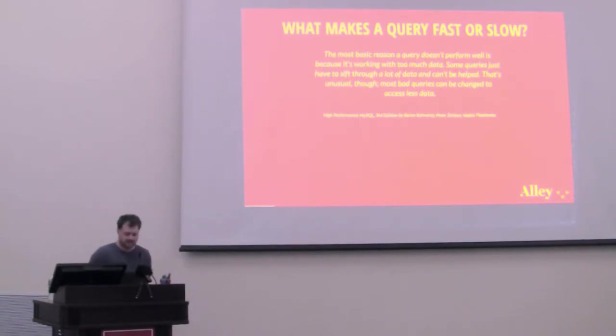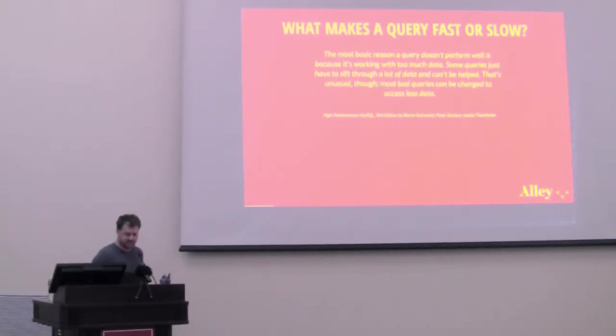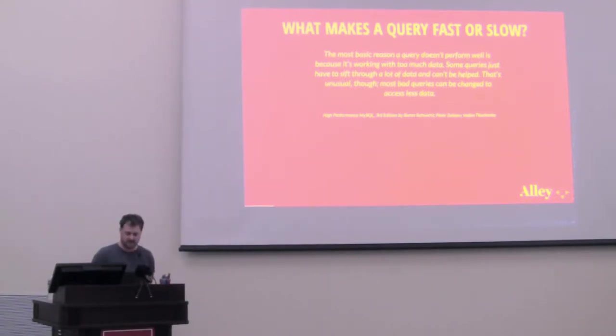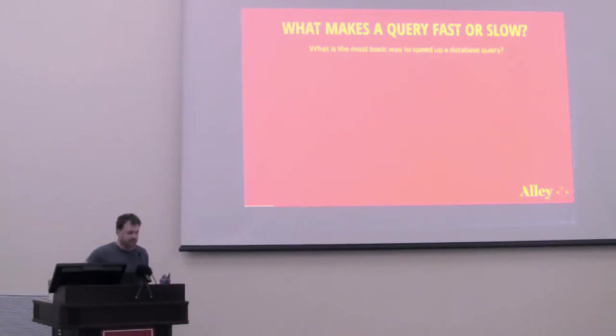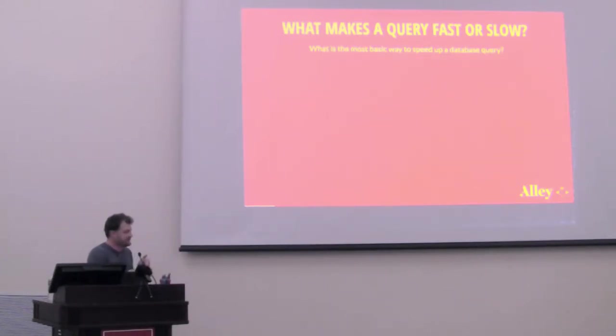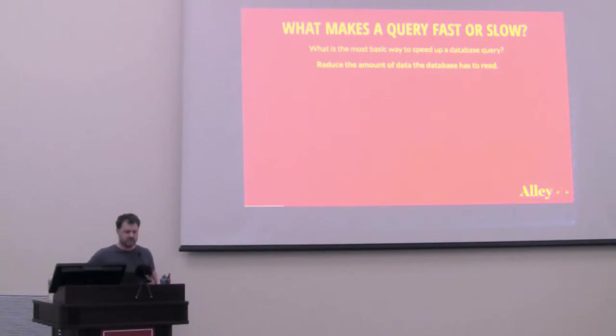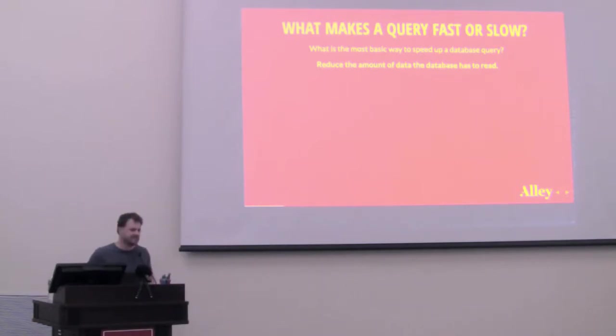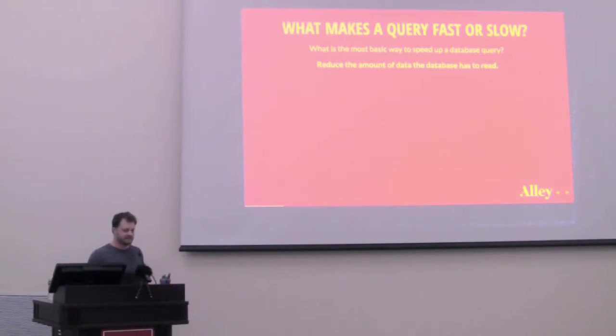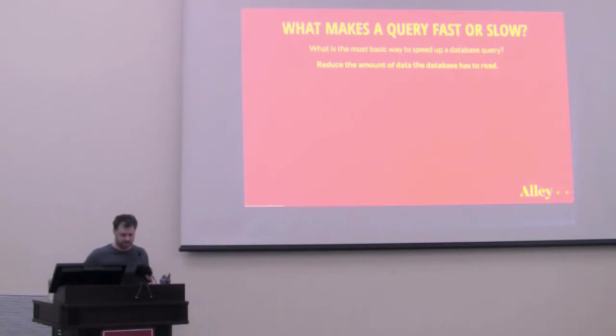So the most basic reason a query doesn't perform well is because it's working with too much data. It goes on to say, some queries can't be helped. Some queries just have to sift through a lot of data and can't be helped. That's unusual, though. Most bad queries can be changed to access less data. So pretty basic answer, but it really speaks volumes. What is the most basic way to speed up a database query? Reduce the amount of data that the database has to read. That's not to say you reduce the amount of data in your database. The last time I did that, my client was not happy with me. You want to reduce the amount of data that the database server has to read to access the information that you ultimately want to get to.